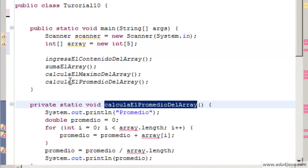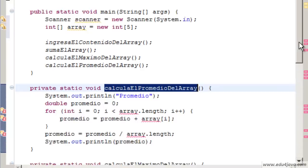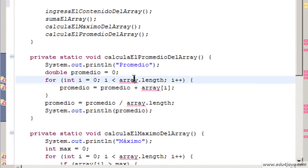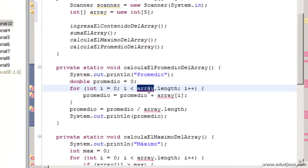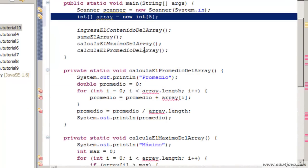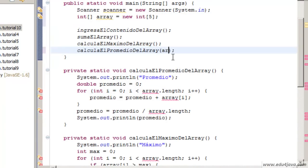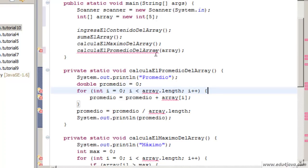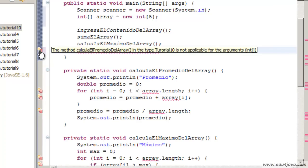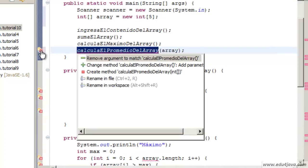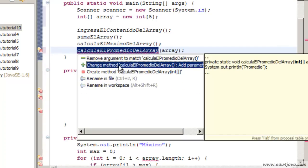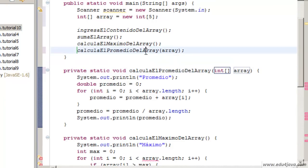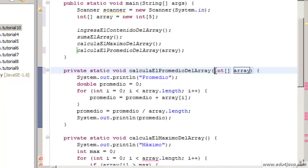For example, in this calcular el promedio del array, calculate the average of the array, here we have an error. It doesn't know where the array is. We can parse it to the method array. Here it is saying that this method doesn't have this type. We click and it offers to change the method so that it has that parameter. Automatically it writes a declaration int array.